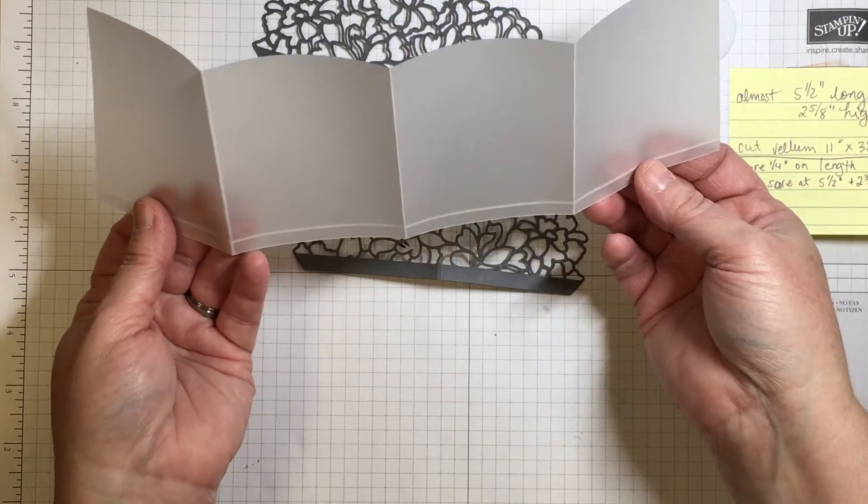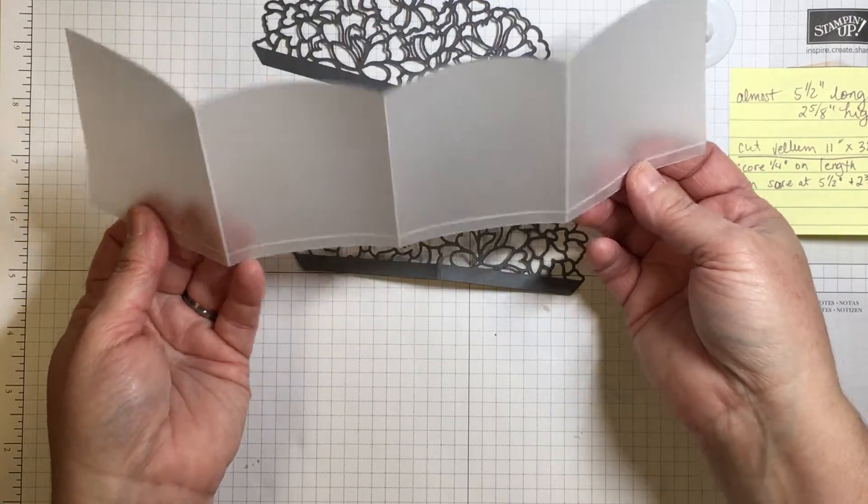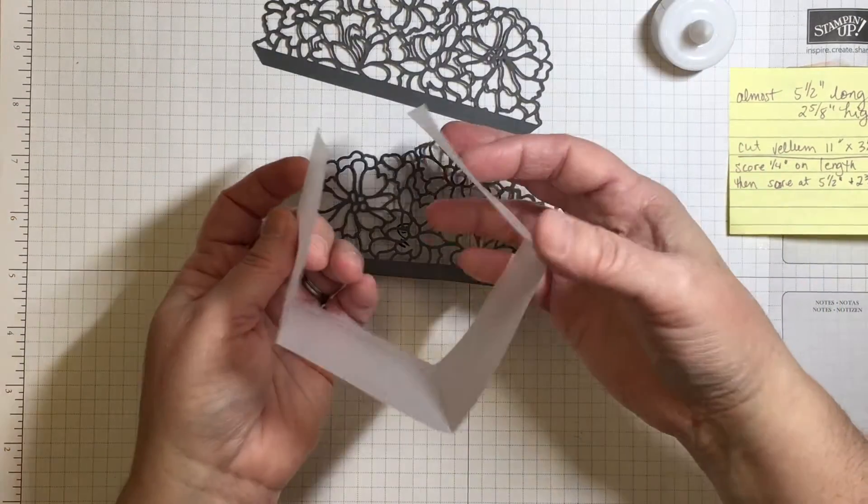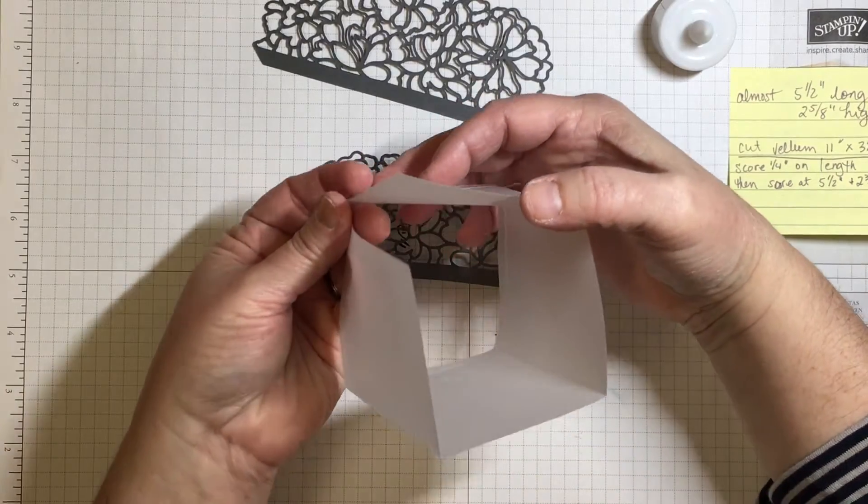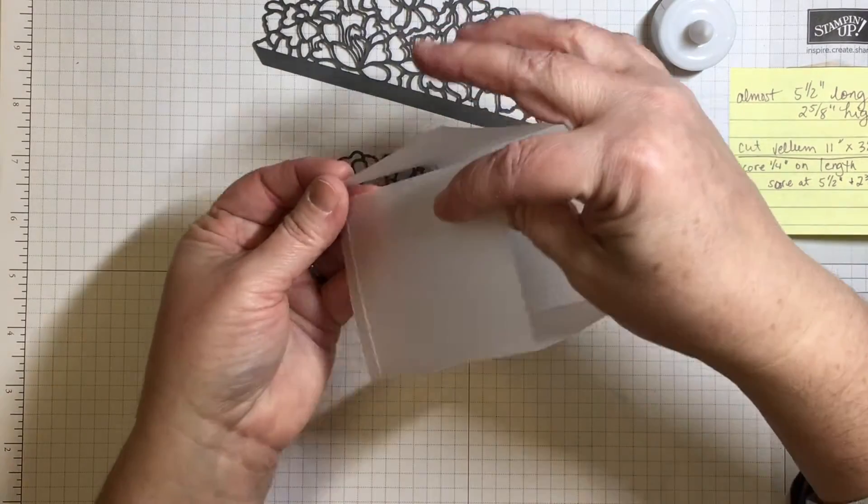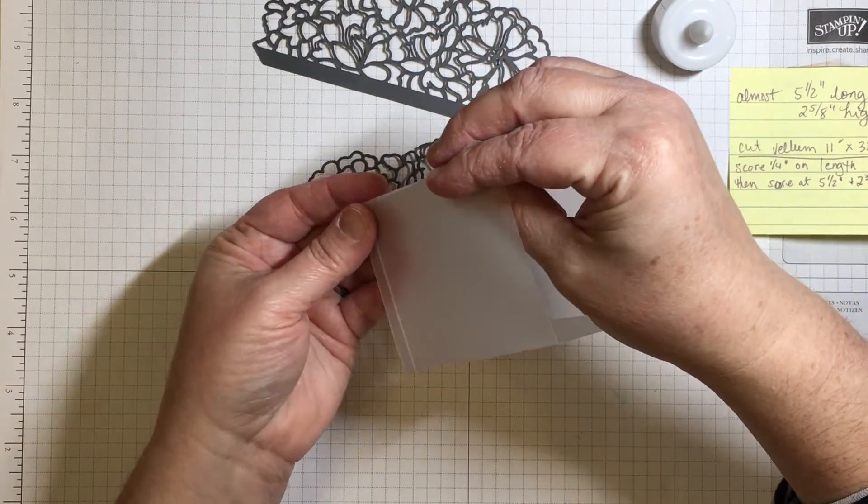So this is basically going to be our box. The box is not going to have a top and it's not going to have a bottom. This is a very simple project.